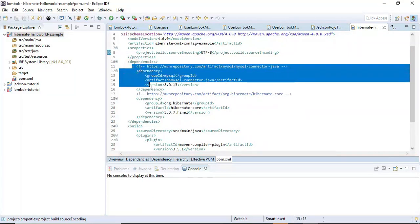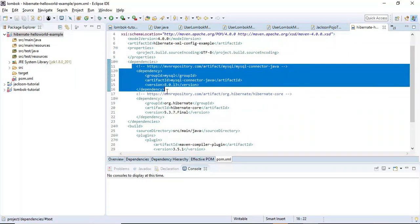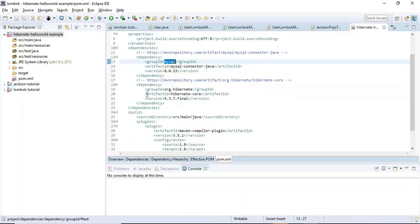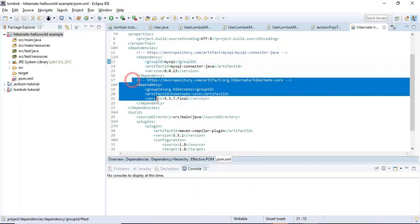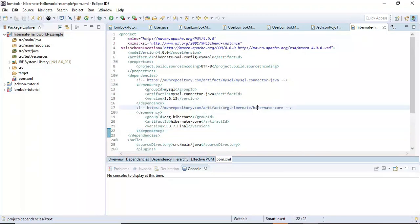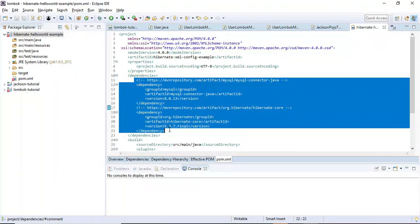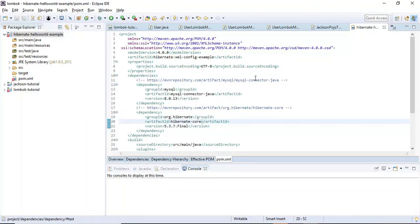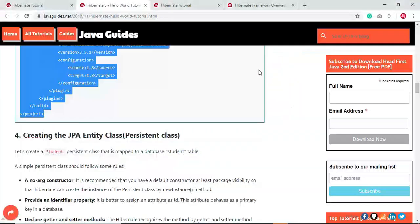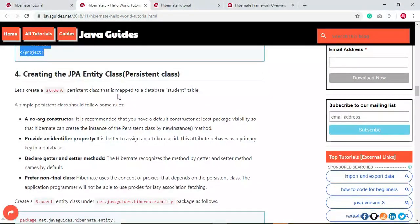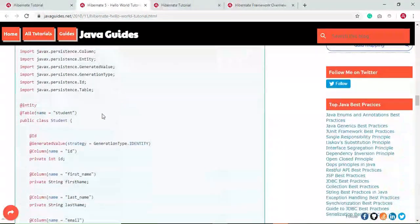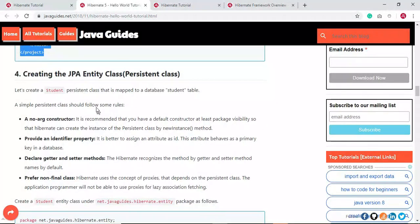Now we need to provide our dependencies. We need to add the MySQL connector dependency as well as the Hibernate Core dependency. These two dependencies are enough to create this Hibernate Hello World application.